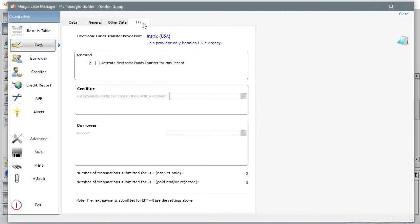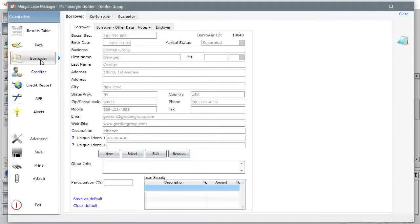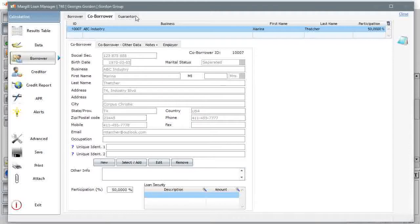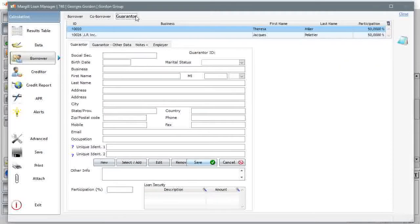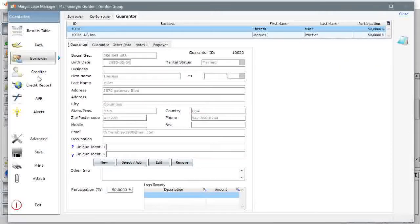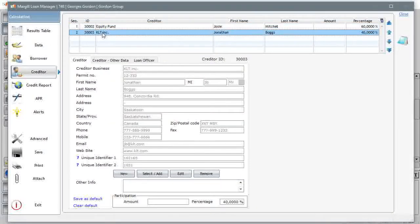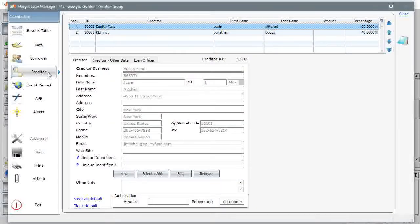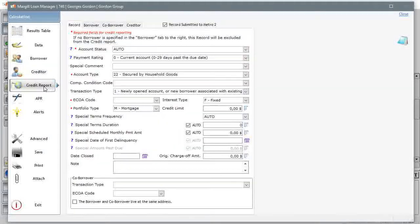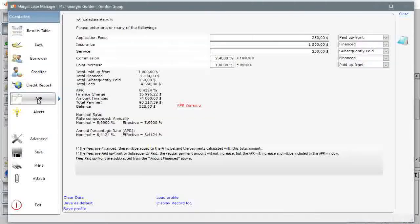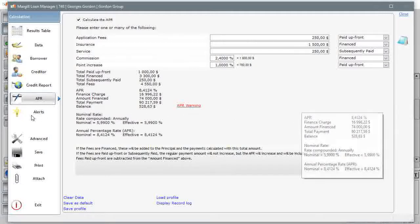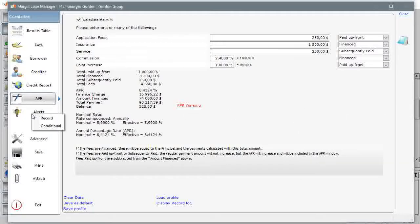Marginal of course allows for electronic funds transfer. You can select the borrower, a co-borrower, and even a guarantor. You can select one or more creditors. You can report to credit agencies. The annual percentage rate is a very powerful and precise calculation. You can create multiple types of alerts so never to forget anything.